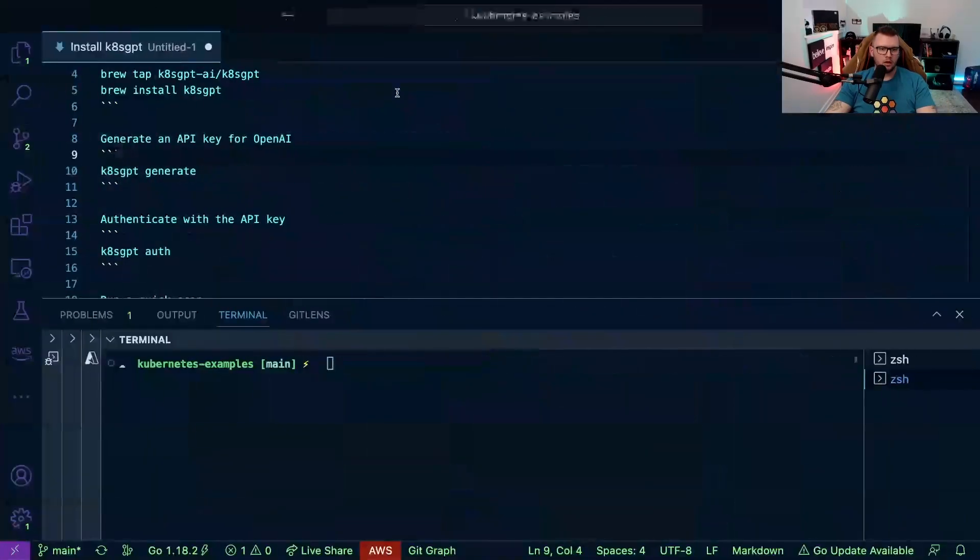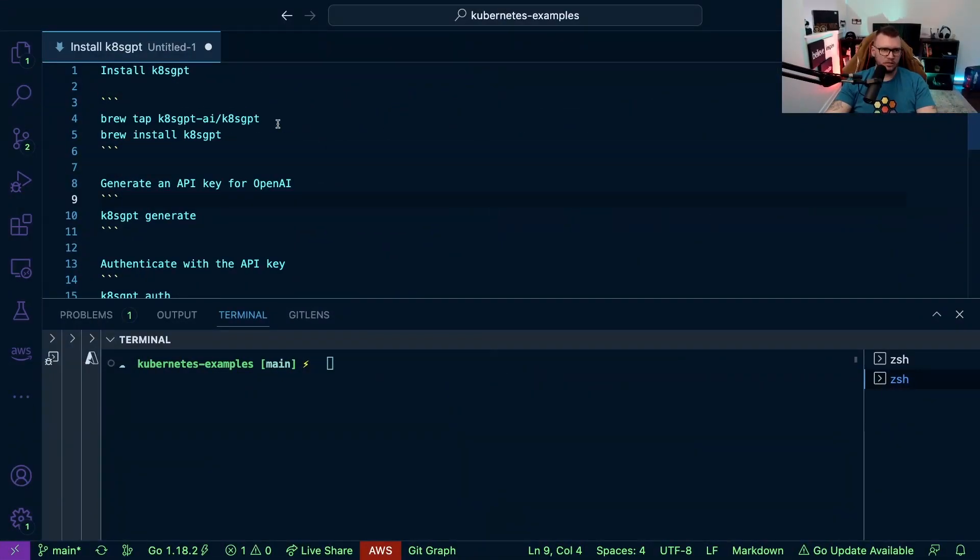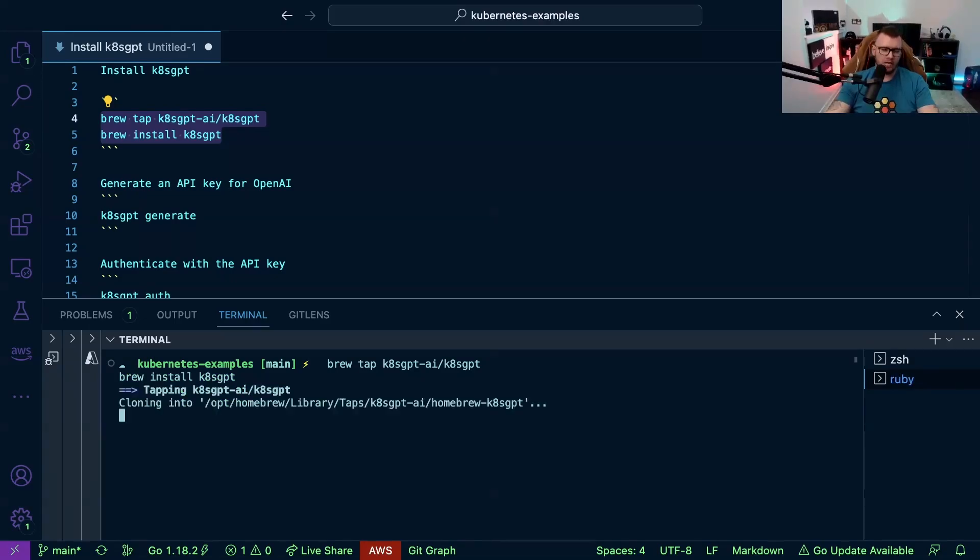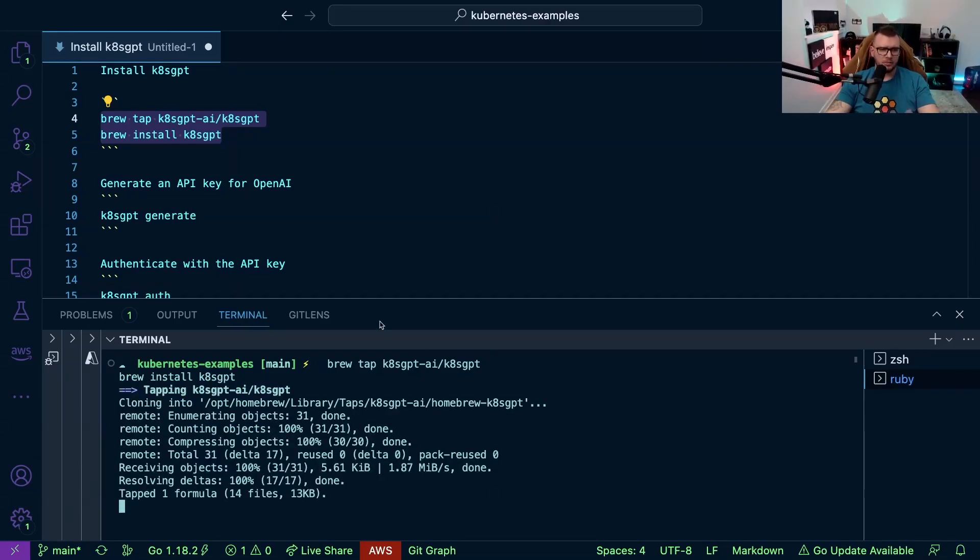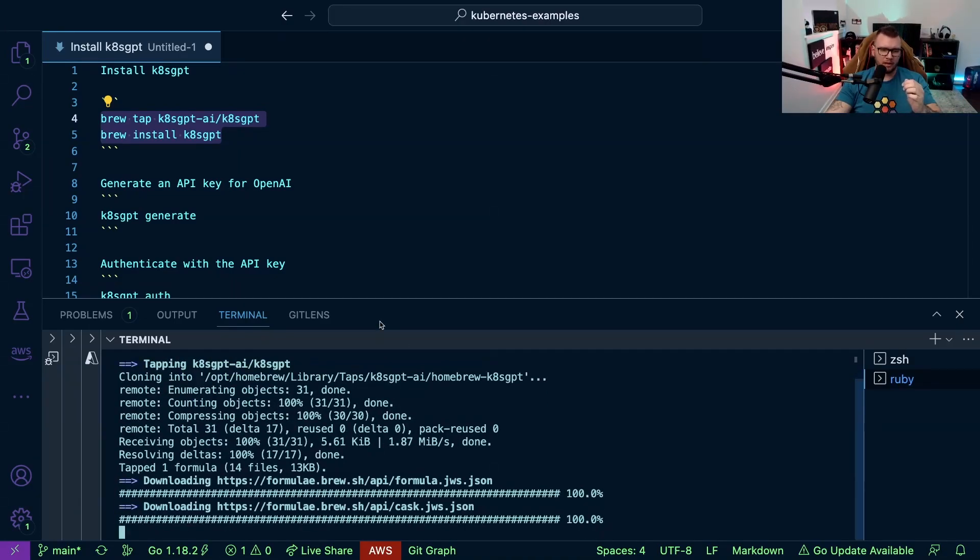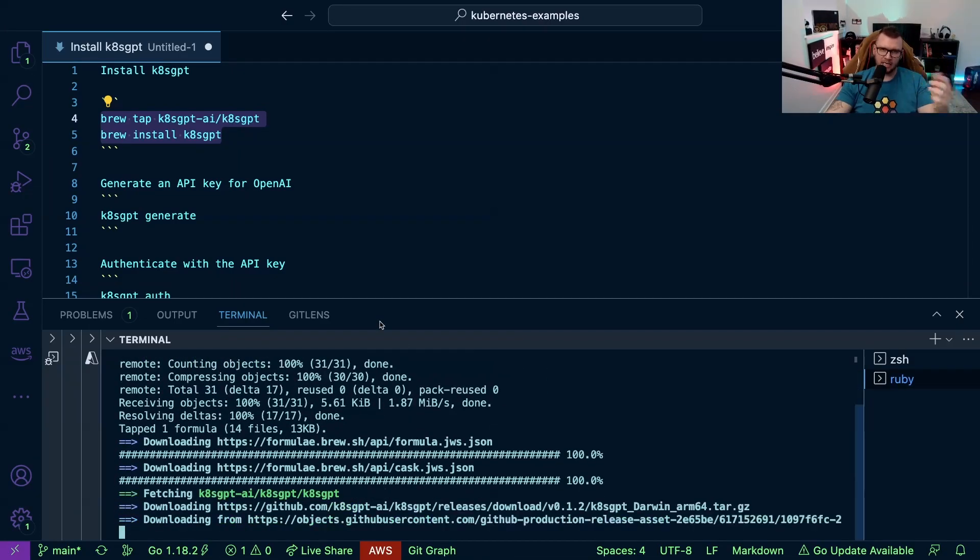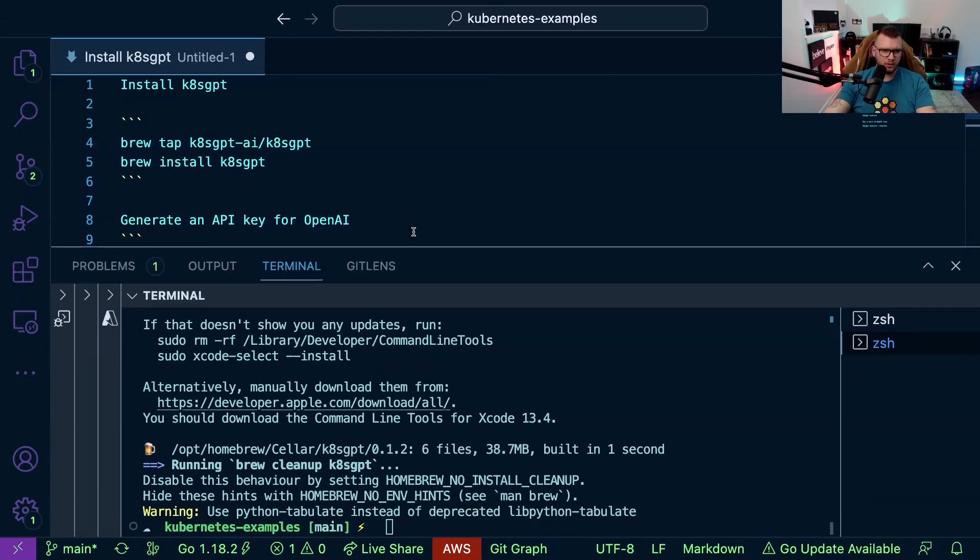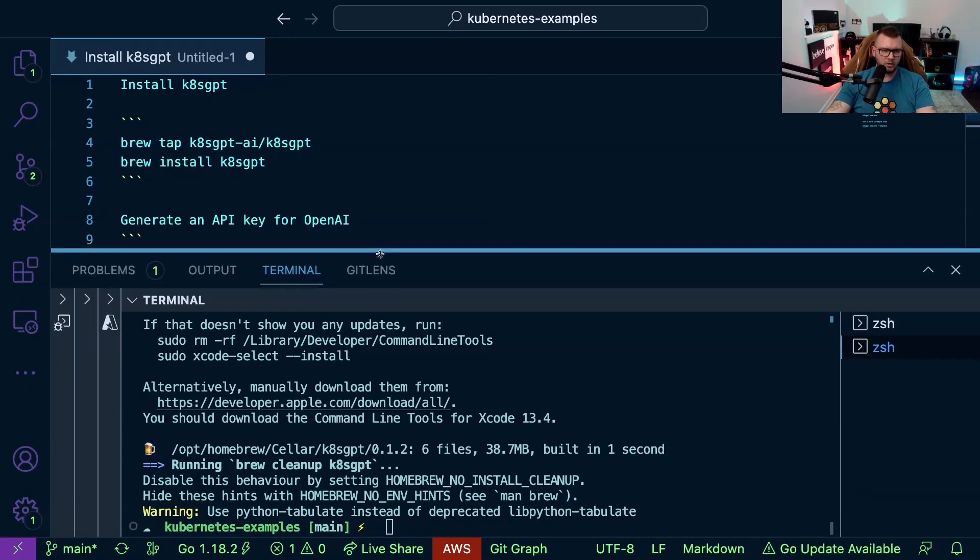All right so now let's go ahead and start the installation. First things first, I'm just going to run the brew install command and the tap so we can bring down that library and get everything installed.